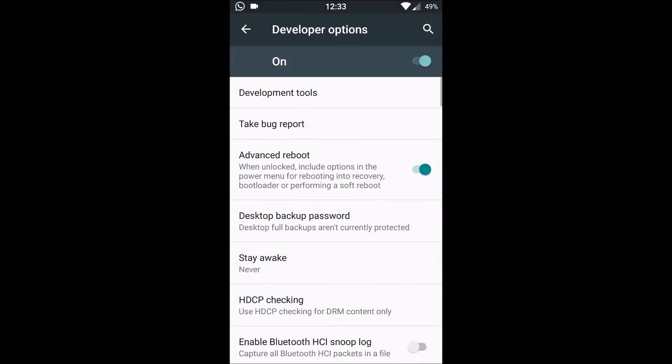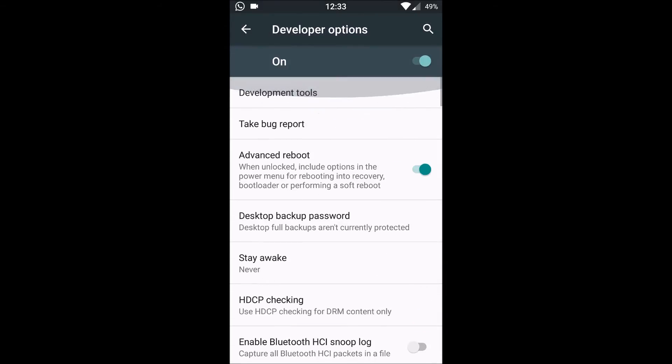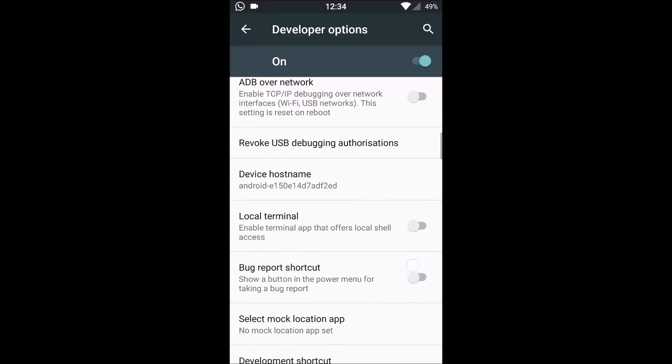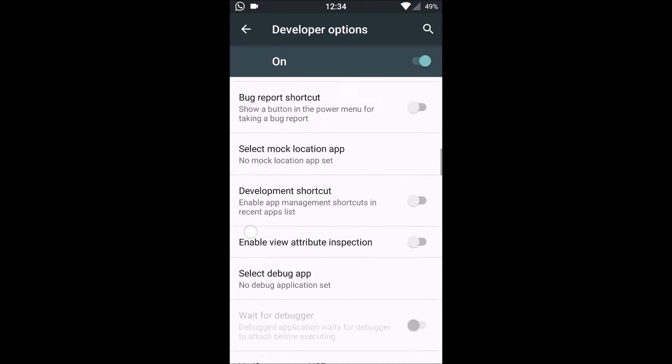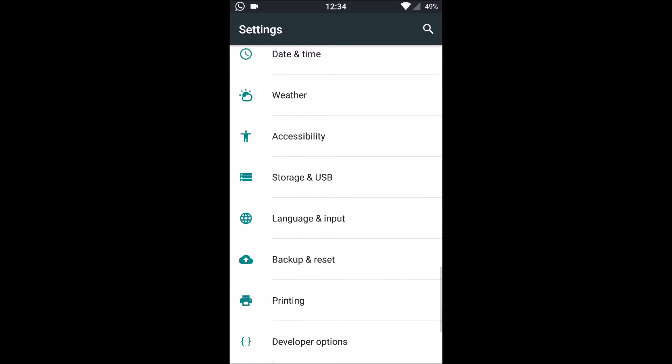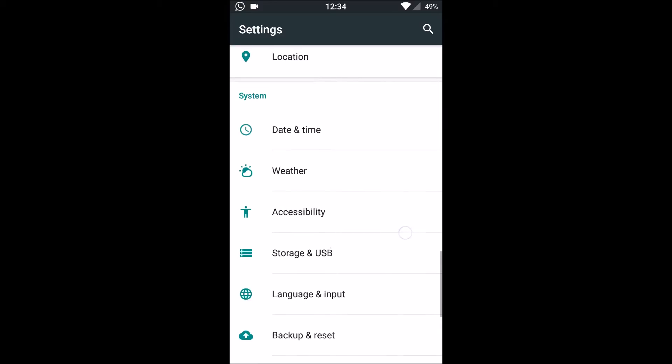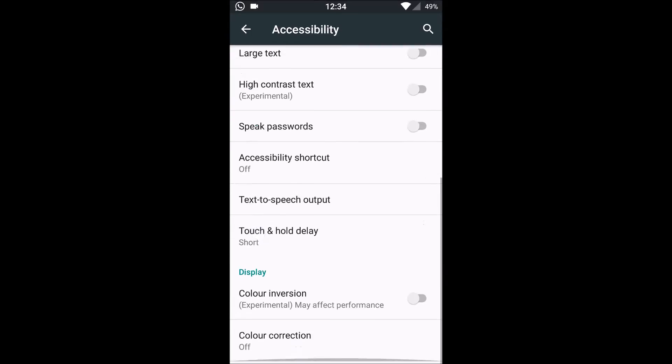We have the developers option as usual, and this mod has a multi-window option. So thumbs up for that. Then there's basic backup and reset, printing, language and input, and storage and USB stuff. Accessibility and everything.